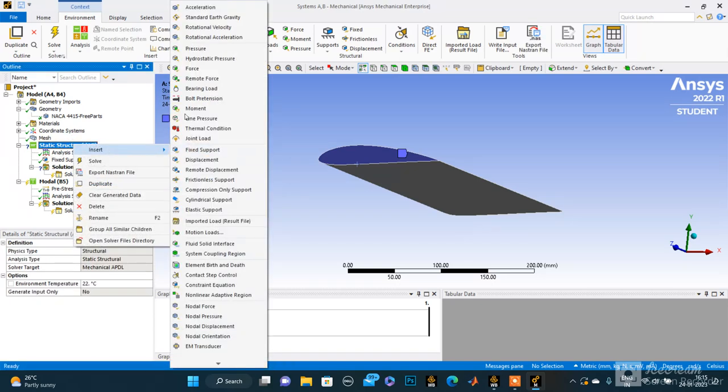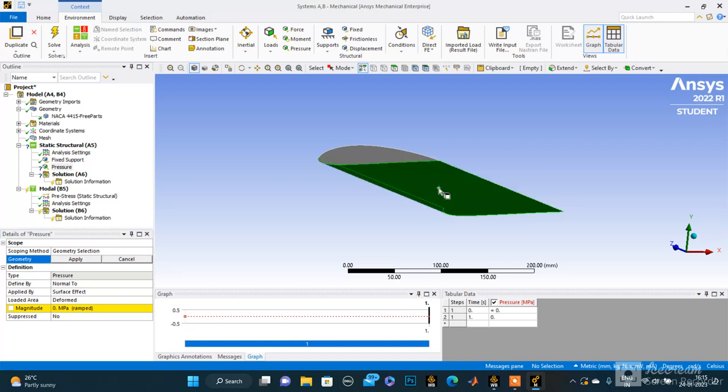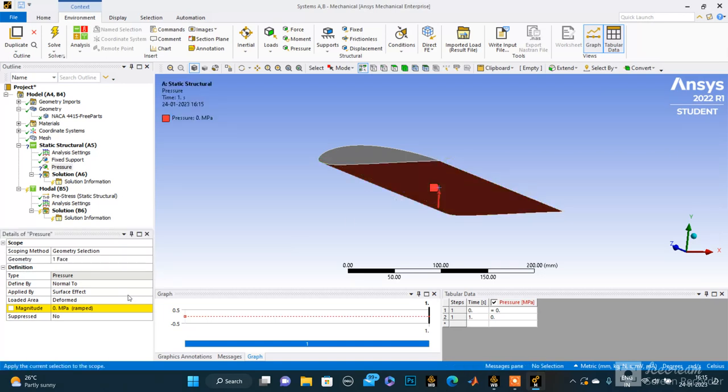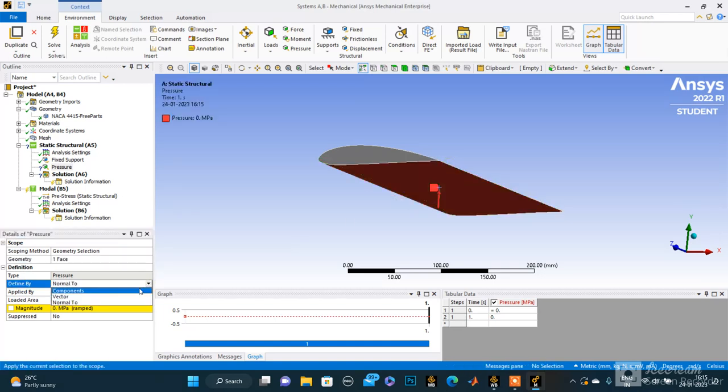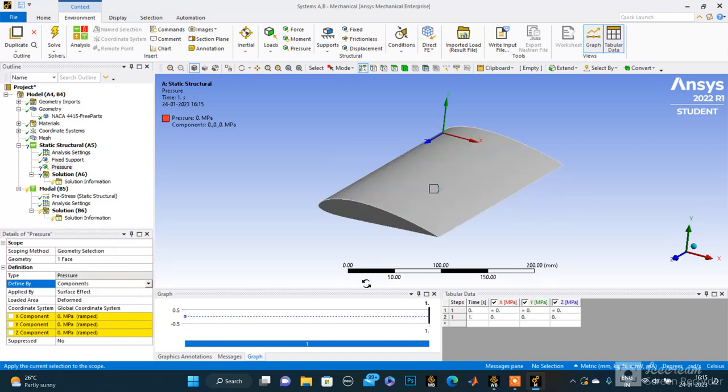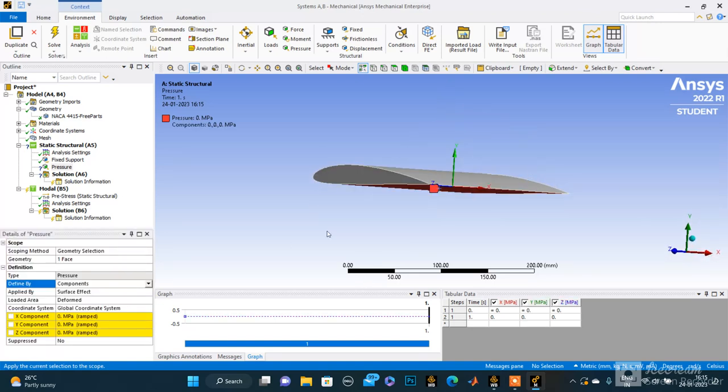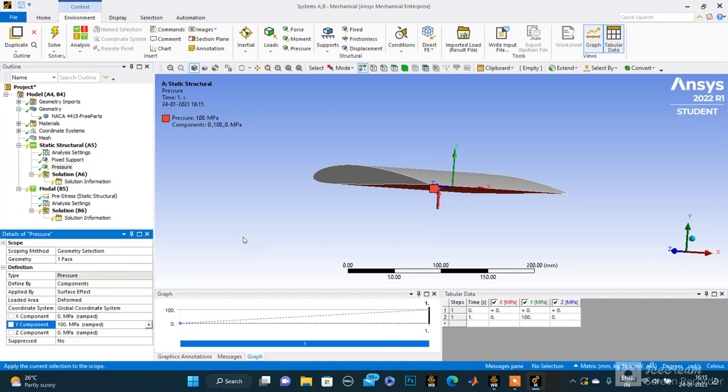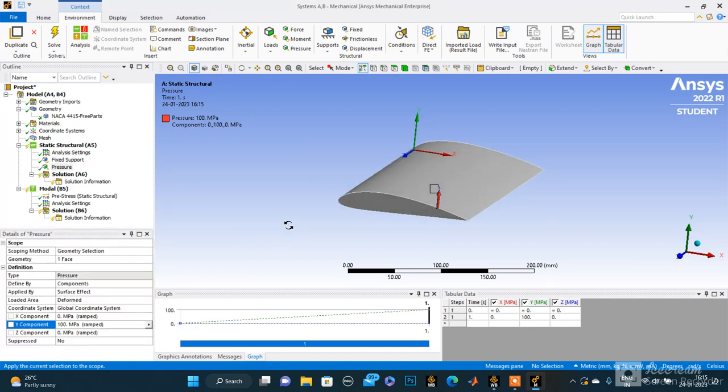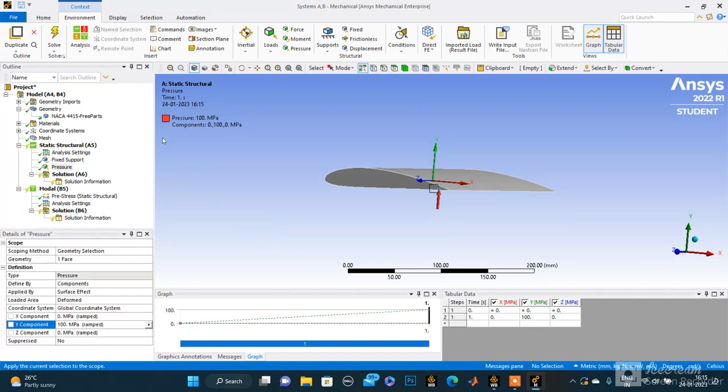Let's insert the pressure. We selected the surface, applied the pressure, and we make it in components. We want to make it perpendicular, so let's make it Y and apply 100 megapascals. This is the result. Now let's solve it.